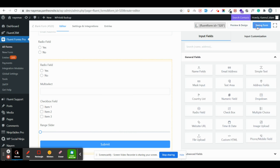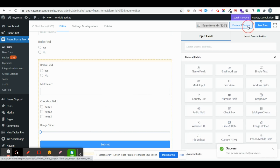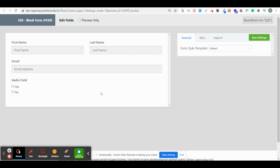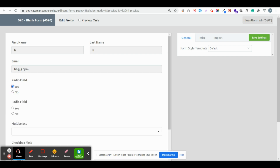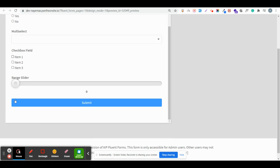Now I'm saving the form. As you can see, the form is visible but the rest of the fields are not. When I put my first name, last name, email address — just using dummy text — and select yes, it pulls up the rest of the fields.